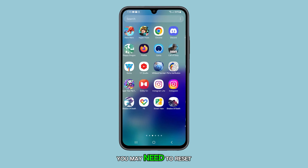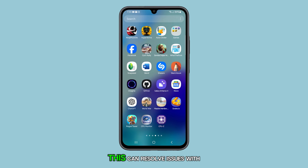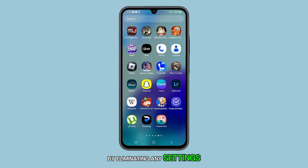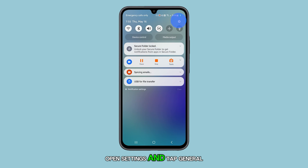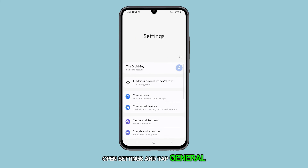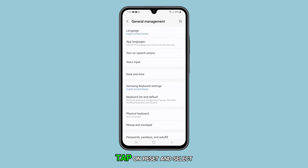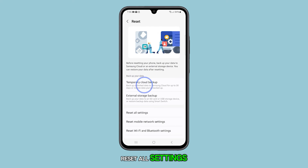You might need to delete some large files or uninstall apps you don't use anymore. If none of these solutions work, you may need to reset all settings on your phone. This can resolve issues with slow app loading times by eliminating any settings that may be causing the slowdown. To reset all settings, open settings and tap general management, then tap on reset and select reset all settings.